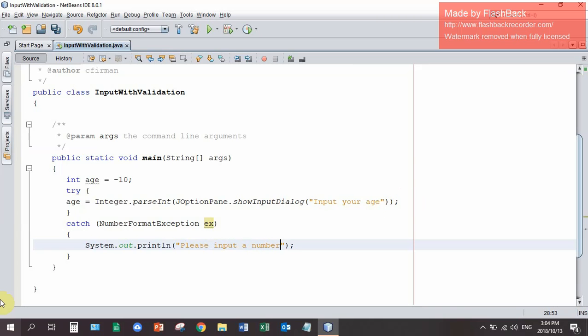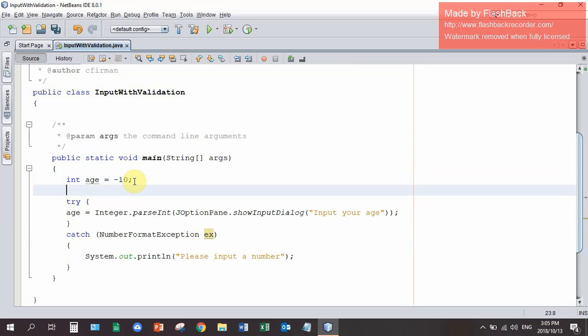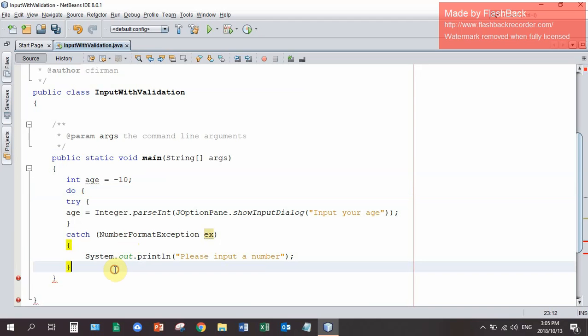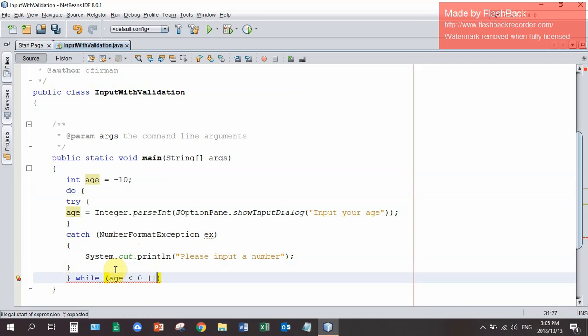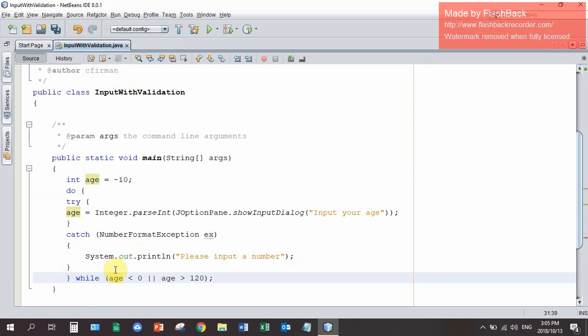And we then run that. If they input letters, we will get this printout. But we also want to force them to re-input the age if they do input numbers. So we're going to put a do while loop around this whole block with the try catch in it. And the do while will say while the age is less than 0 or use the exclusive or the age is greater than 120. We are going to force the user to re-input.